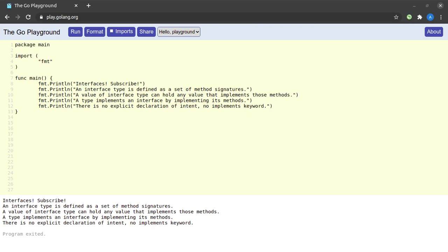Hello everyone and welcome back to the channel. In today's short video we will be discussing interfaces in Go. I have some theory written about interfaces on my screen — we'll read through it and then see an example of interfaces in Go.